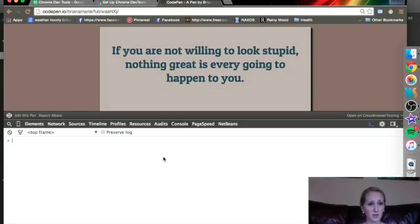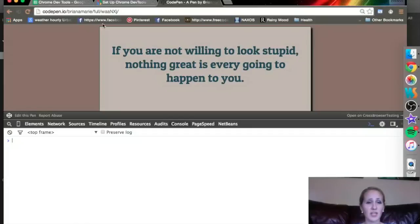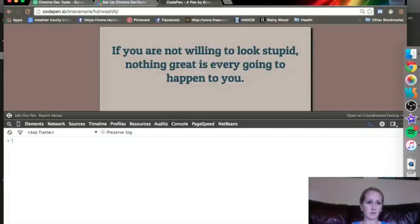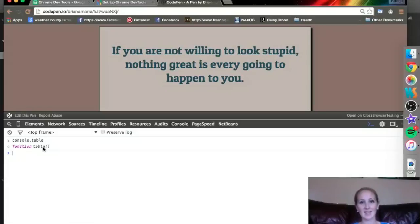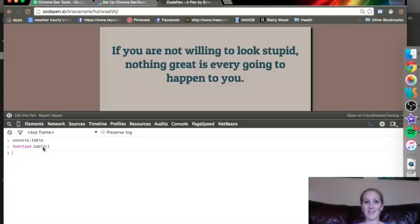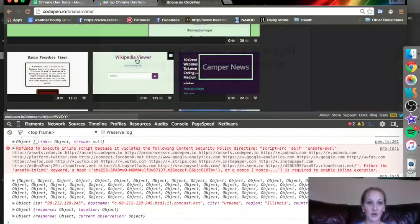There is something really cool that you can do whenever there is information in the console. It's console.table. There's not anything in here right now, but if there was any data in there, it sorts it out, makes it really easy to look at. That's something that I really do like about console.